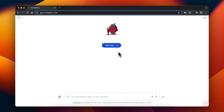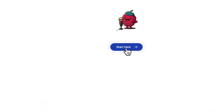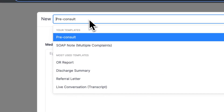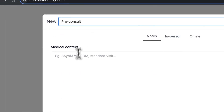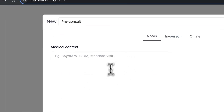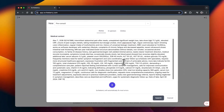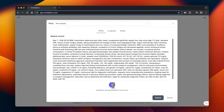Step one is to create a pre-chart before your patient comes into the room. To do this, click on the Start Here button, click on New Note, select the template that you would like — in this case our pre-consult — and enter any data from your EMR either through text or through voice dictation, and press submit.